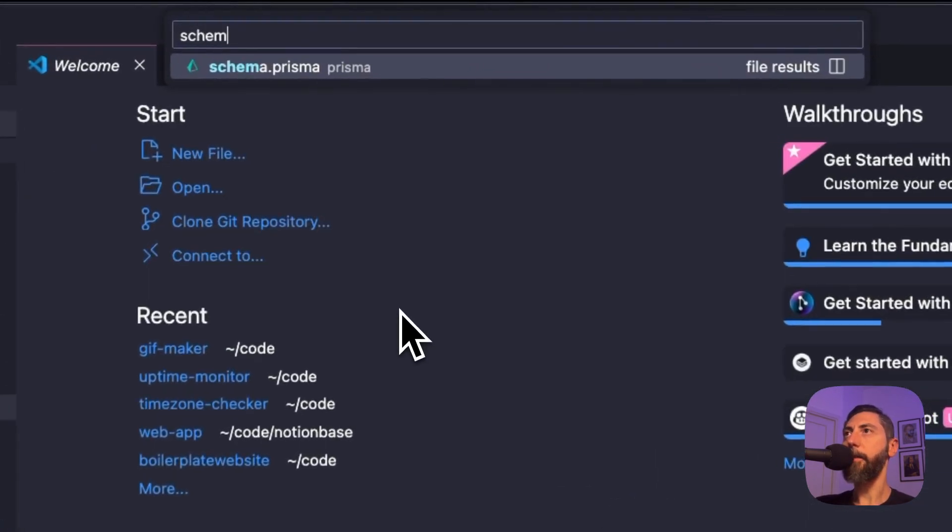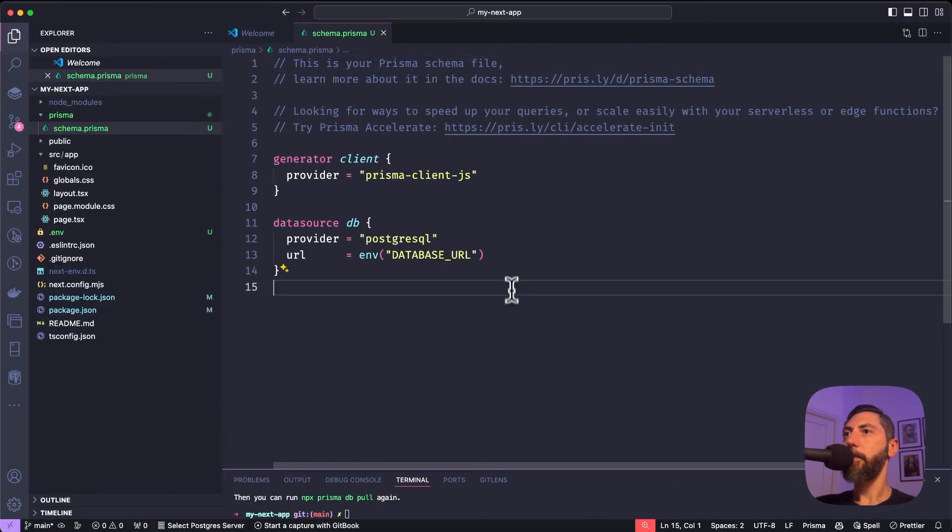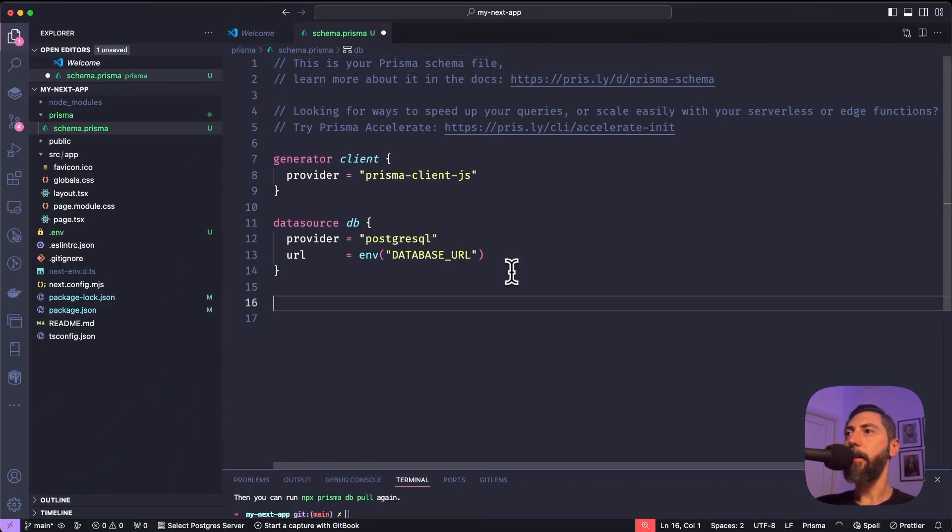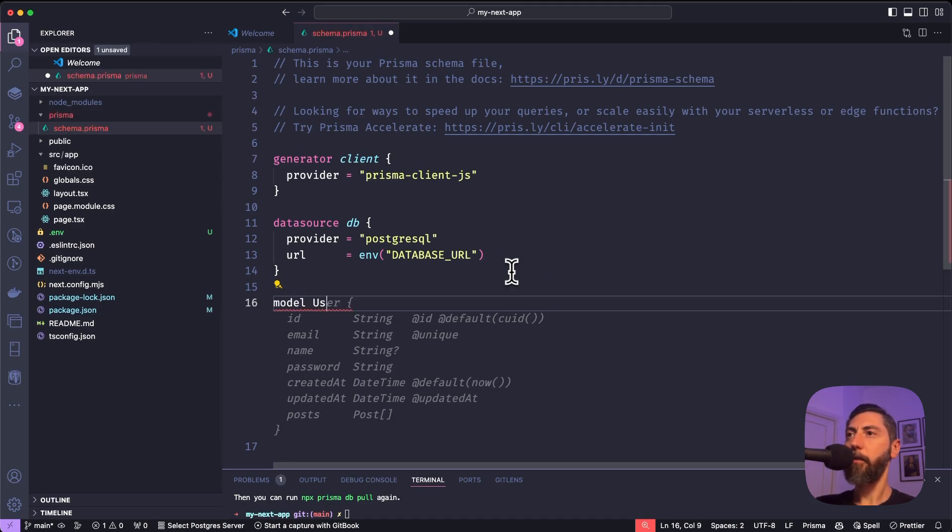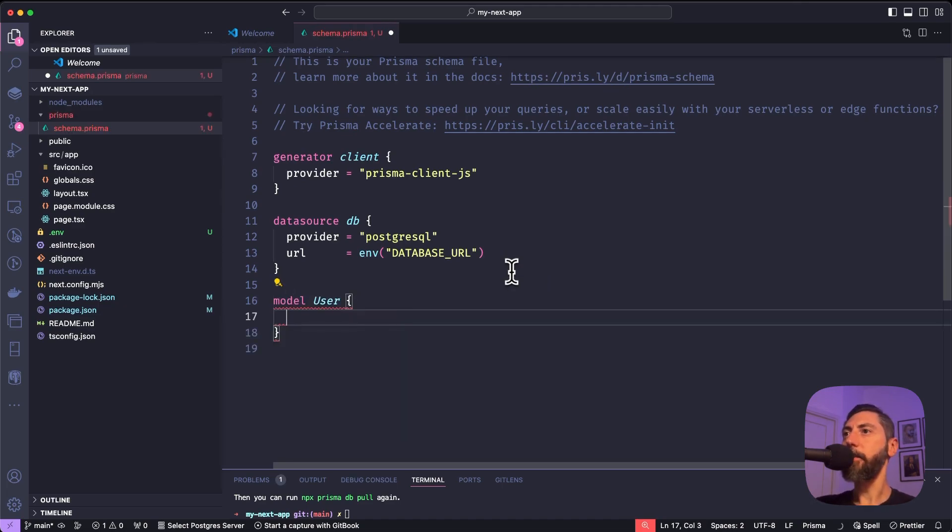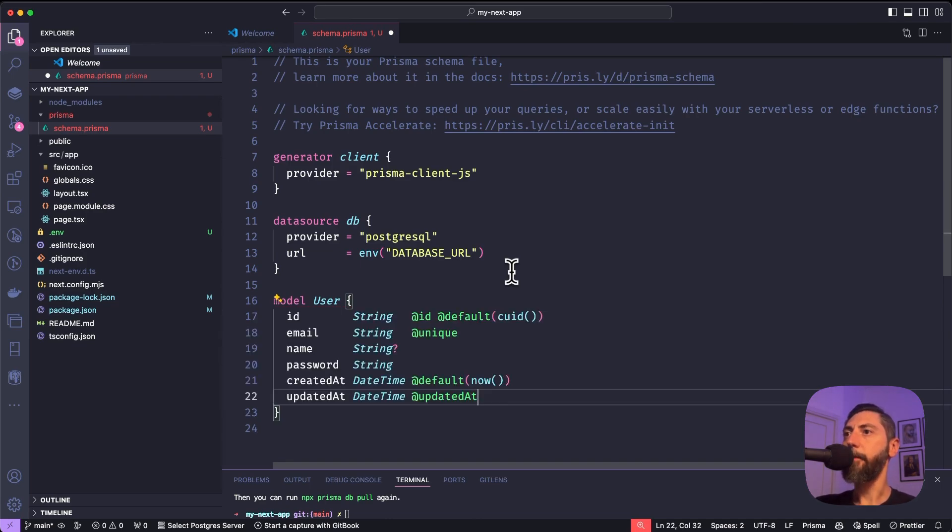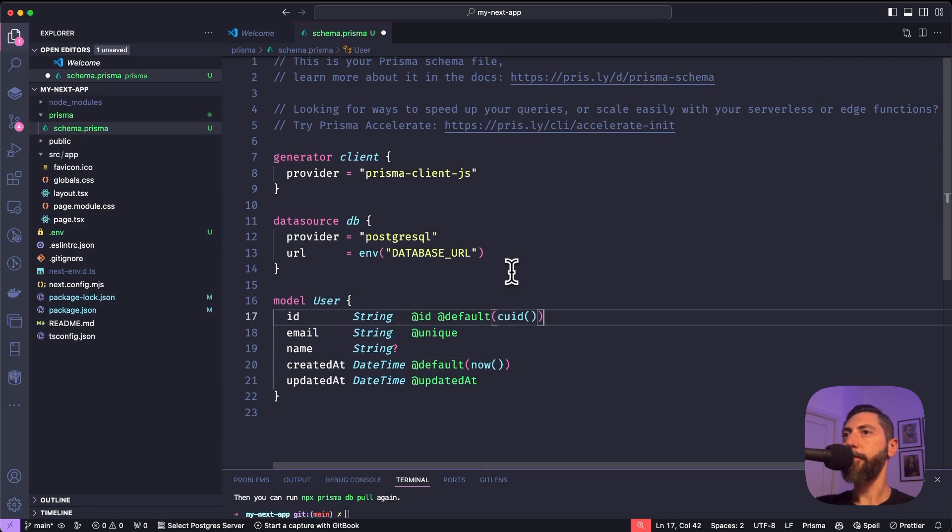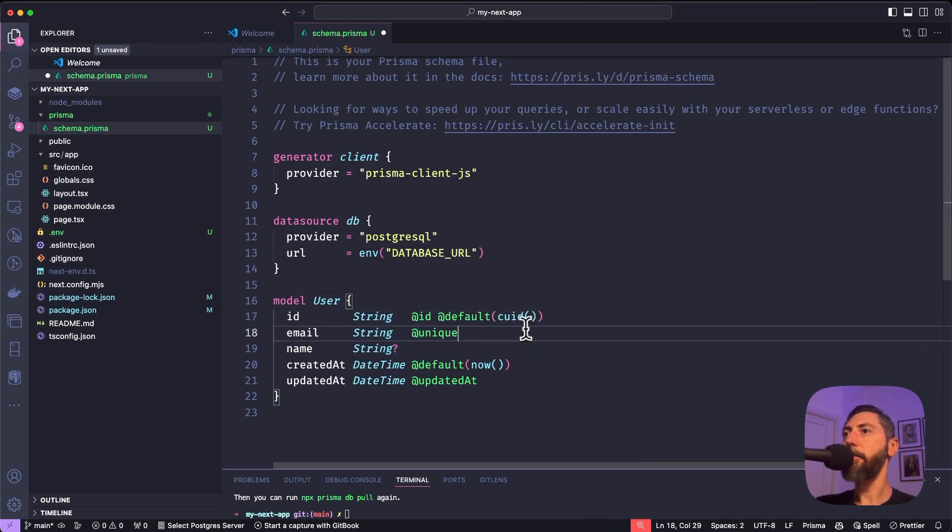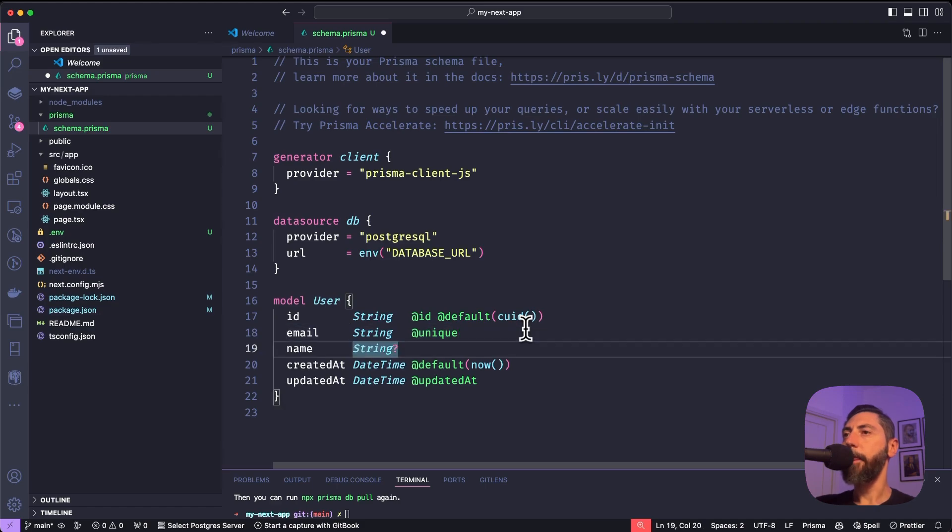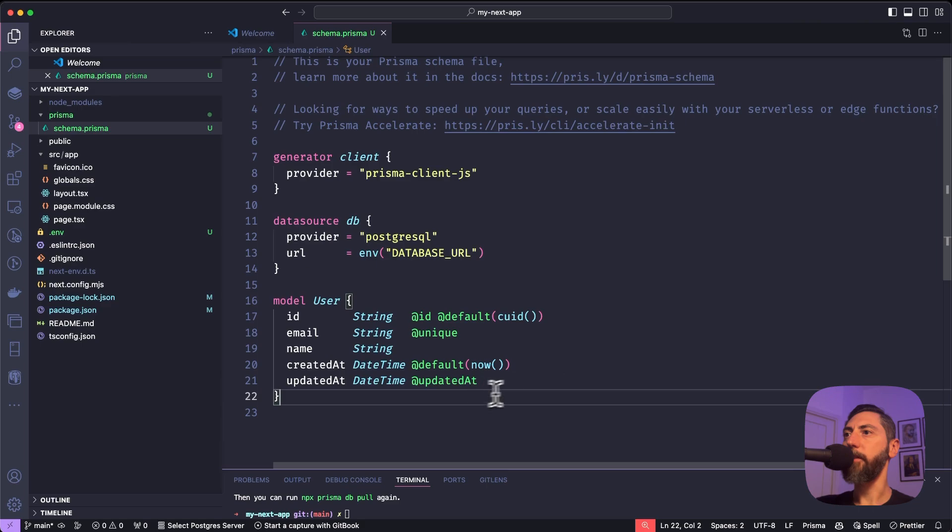We just created our database so it's completely empty. Let's open the schema prisma file. Here is where the schema of our database is defined with this specific syntax of Prisma. Let's create a new table. We use the keyword model and user is the name of the table. Let's create some columns. So id is a string. It is an id. It is automatically generated as a cuid. Email is a unique string. Name. Let's remove the fact that it is optional. And then we have created at and updated at datetime fields for the records.